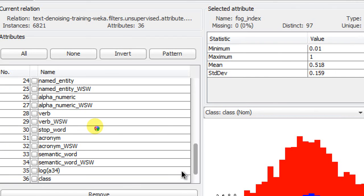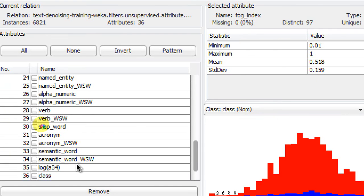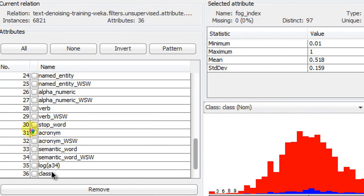Now you can see that your class feature is set to the 36th feature, meaning it's the last feature of your feature list. In this way, you can move your class feature back to the end of your feature list. I hope that helps, thank you very much.